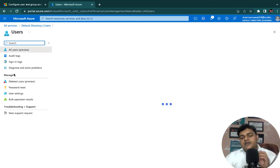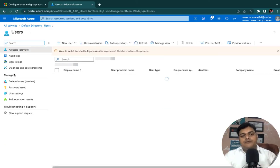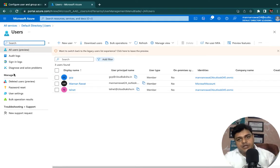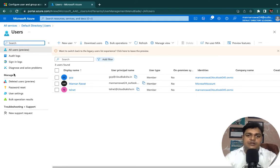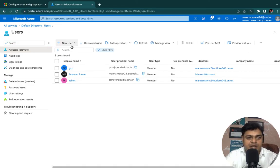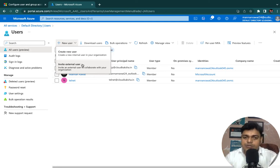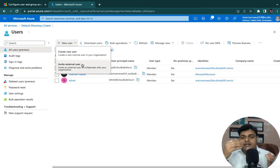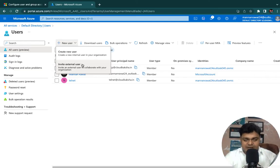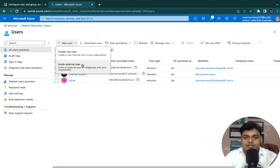To manage the user account over the Azure portal we have various methods or ways to create our Active Directory user. The first one is Create New User — just click here and you are able to find two options: one is Create New User and another is Invite External User. Note that it's not 'create external user' — it is 'invite external user'.